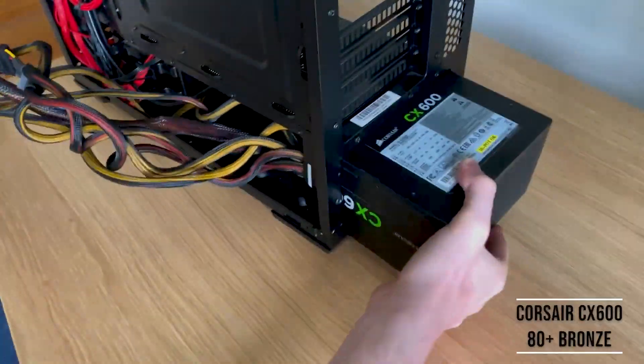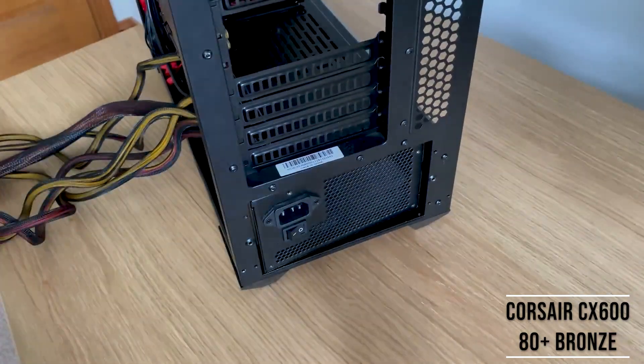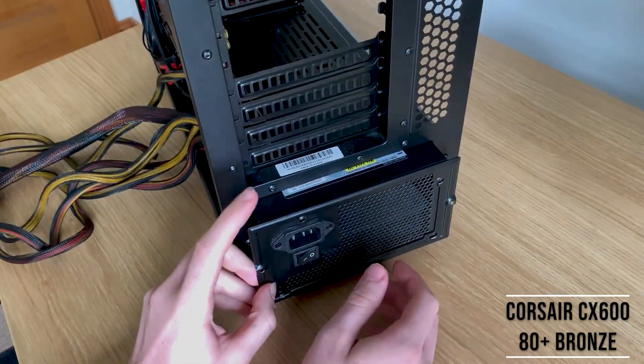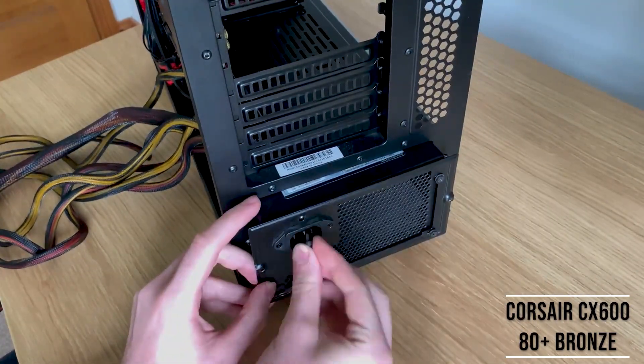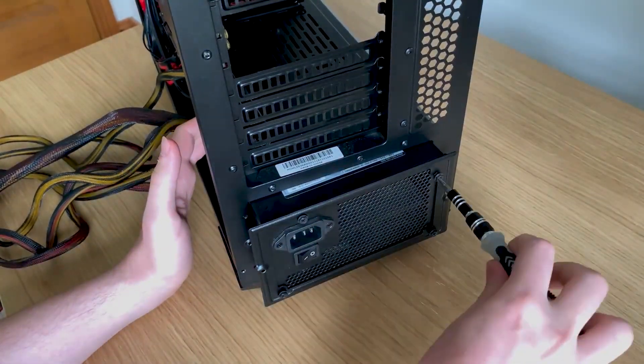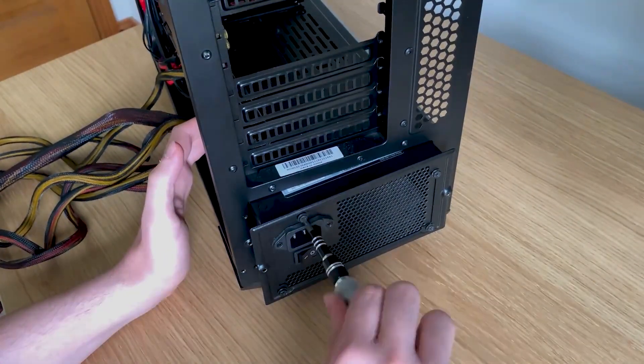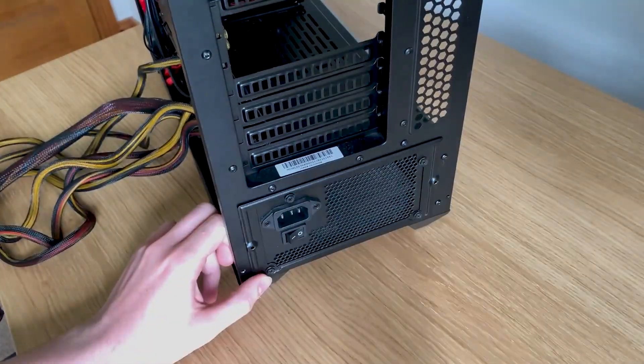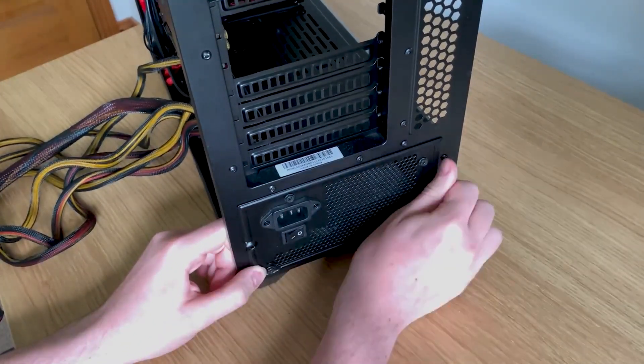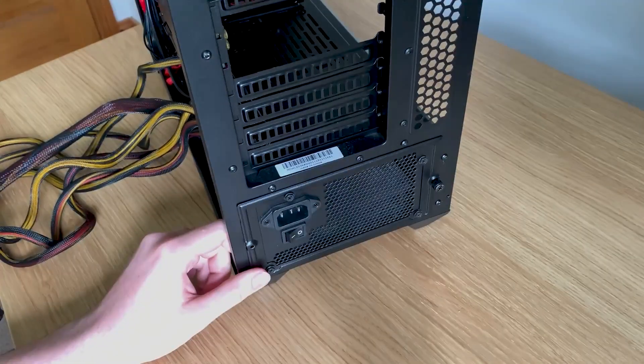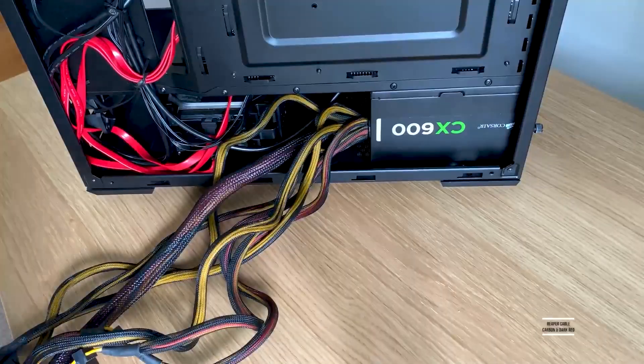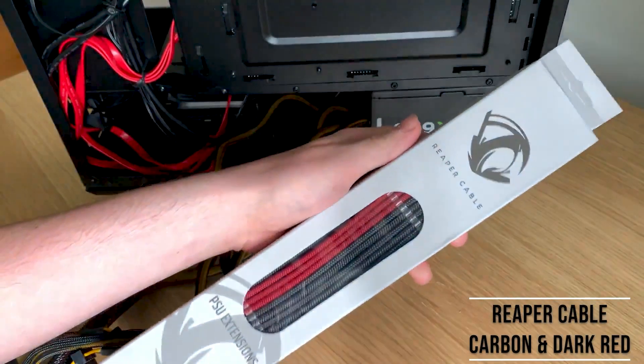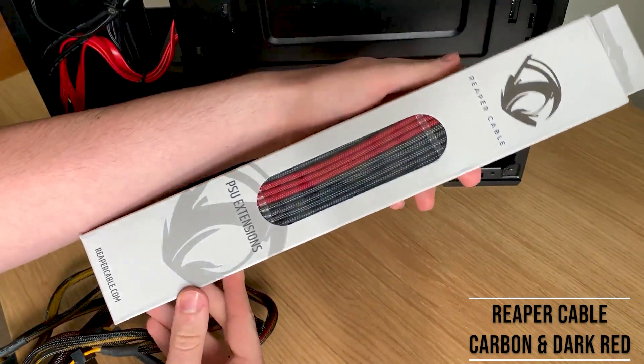Last but not least, I have my power supply. I have a Corsair CX-600 80 Plus Bronze rated power supply. It's quite very easy to install. Slot it in the back, four screws to hold on the PSU bracket, and then there's just another two screws to attach that to the back of the case. My power supply is technically upside down, however, the fan is at the top. I have the air vent at the bottom, which allows more air to be drawn up.